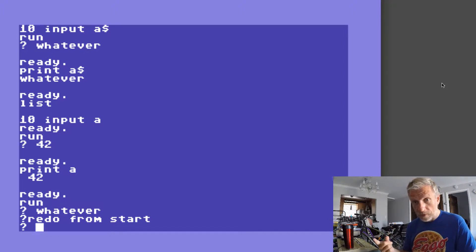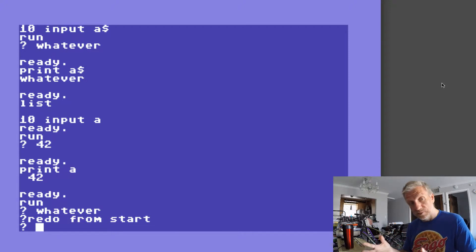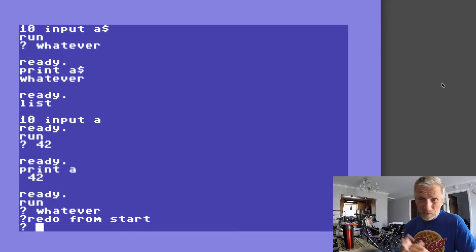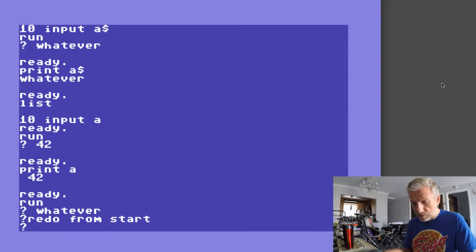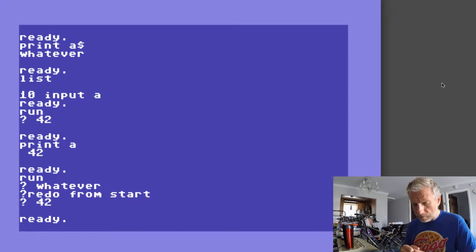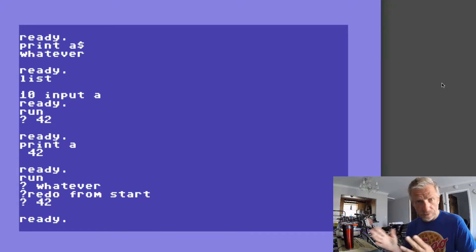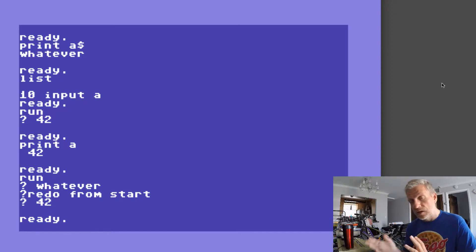But what happens there in the background is that you can now do this again until you type in a number, until the program is satisfied. So it's one of those things, it's a little bit peculiar. Now if you type in a numeric value then the program is happy, but unless you do that the program is unhappy.